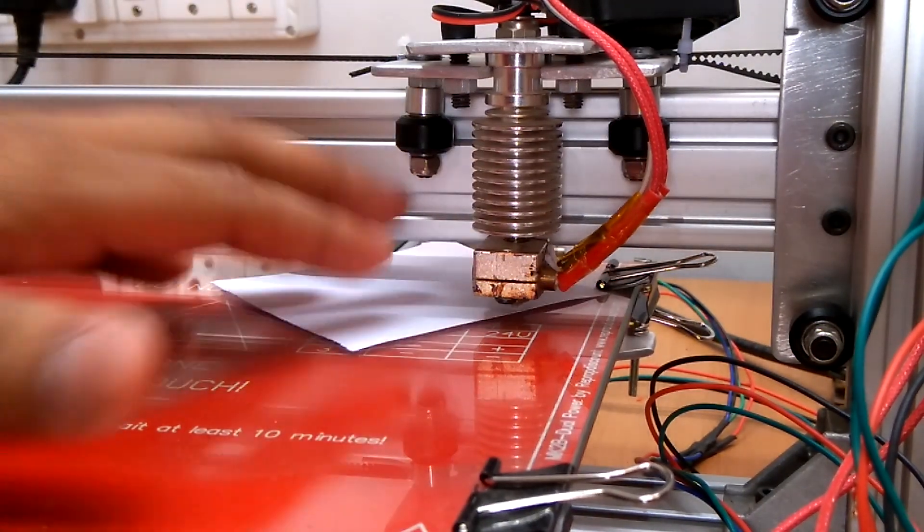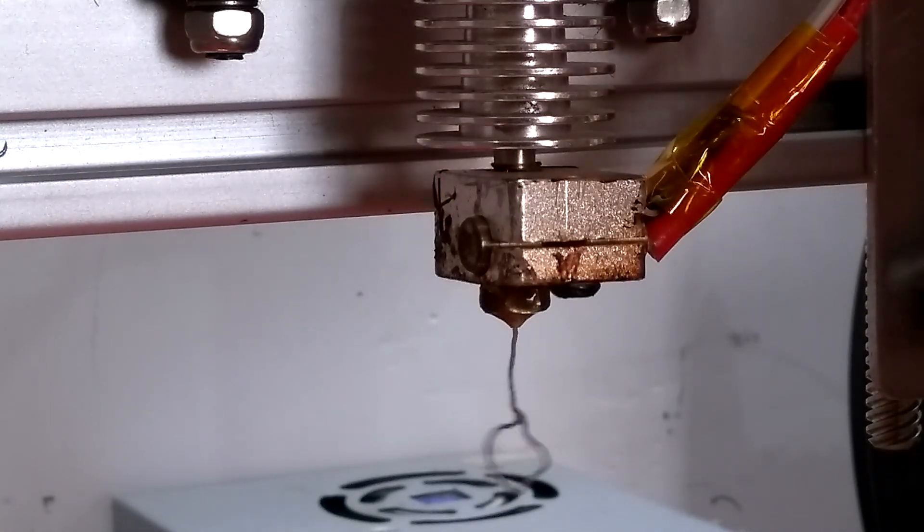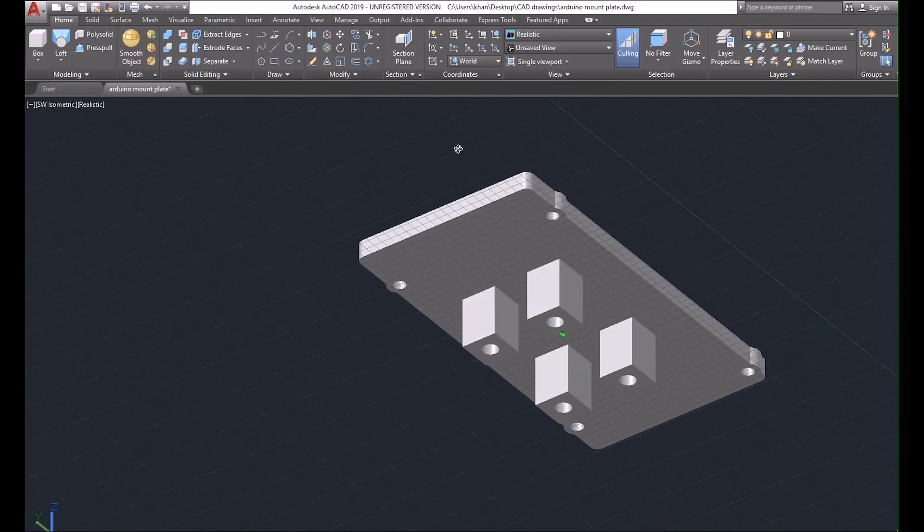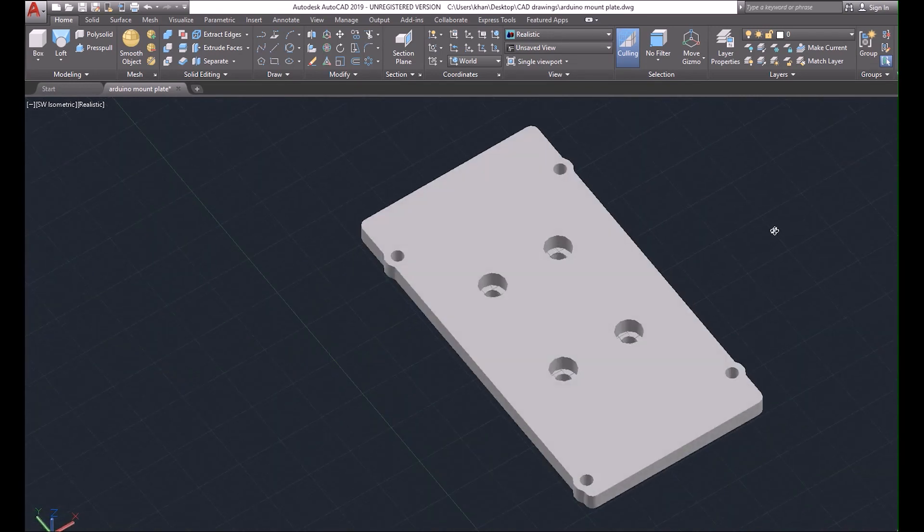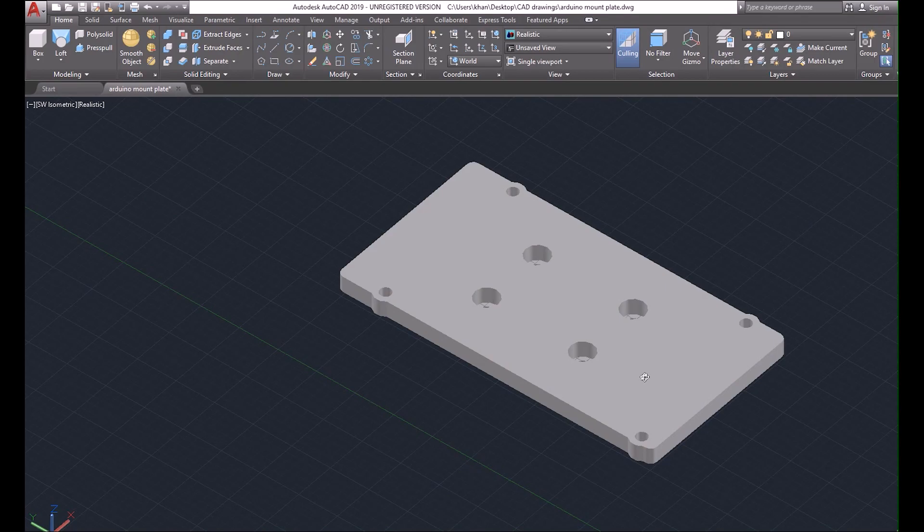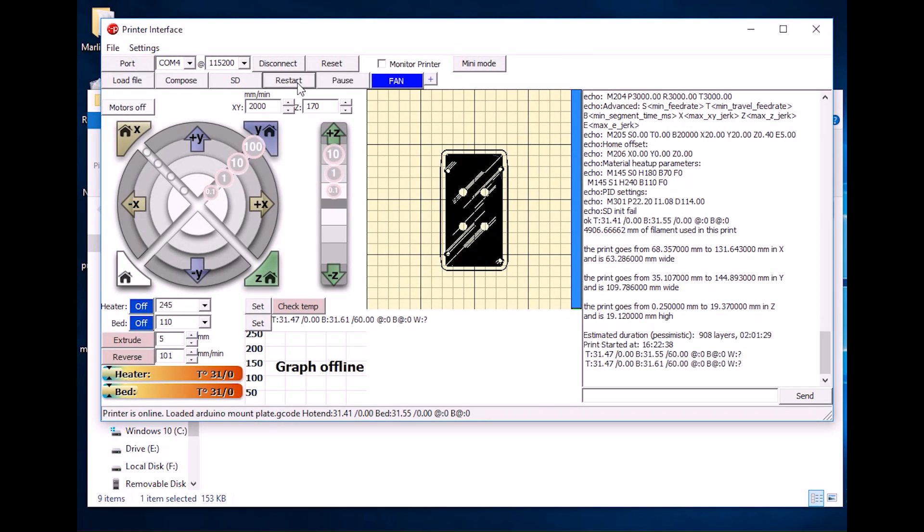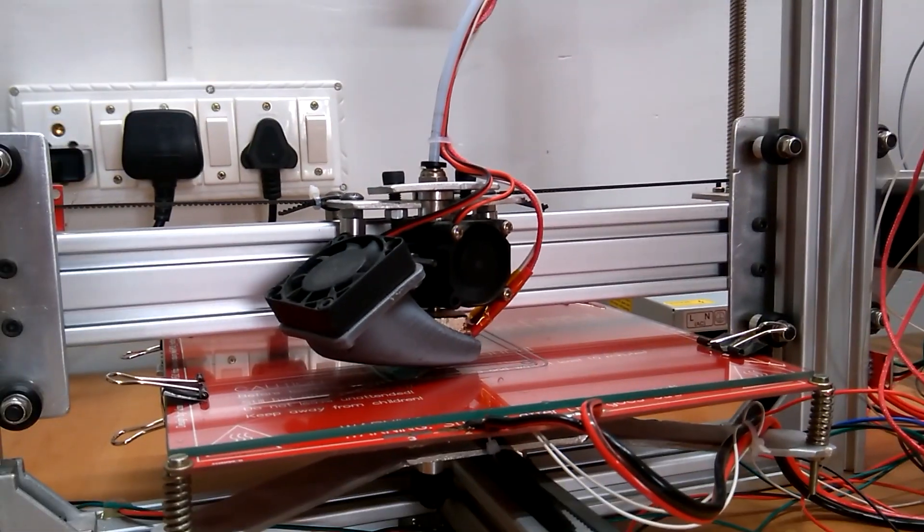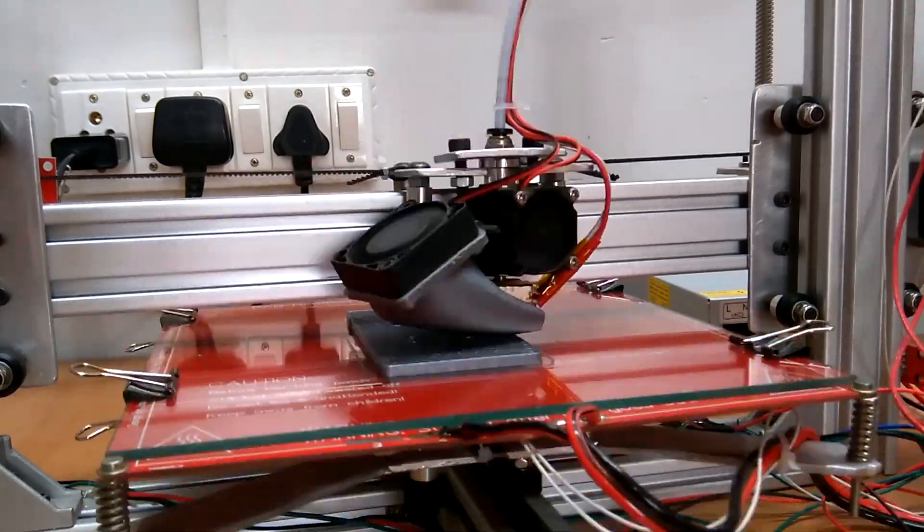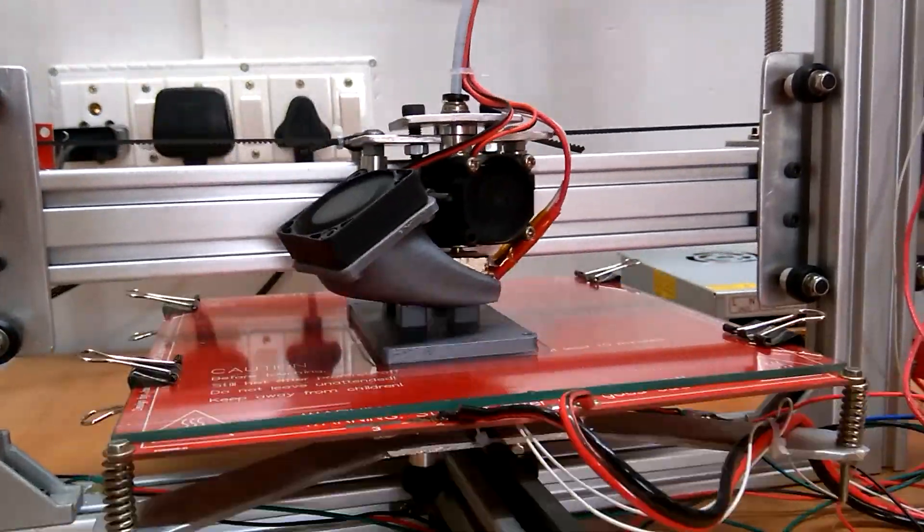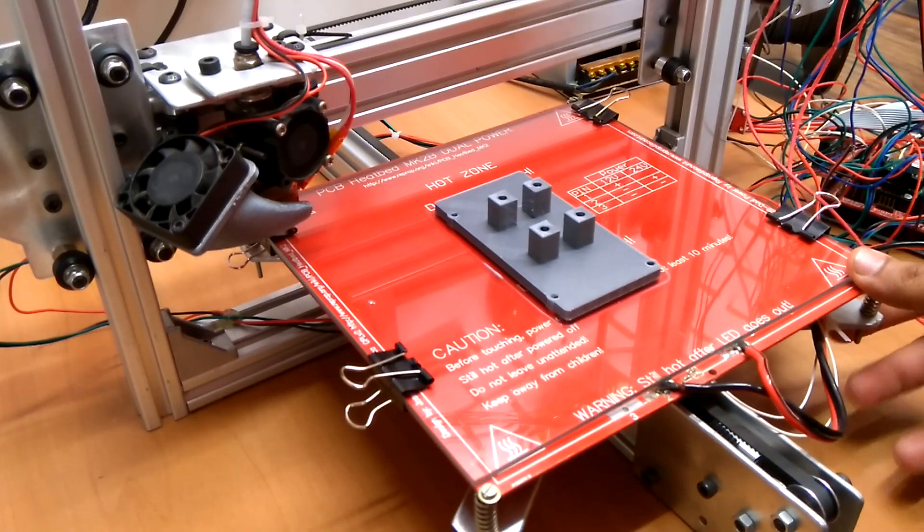Once it was calibrated, the machine was ready for a test print. I designed a mount plate for the Arduino, sliced it using Slic3r, and gave a print command using Pronterface. It took roughly two hours and it was pretty decent for a first print.